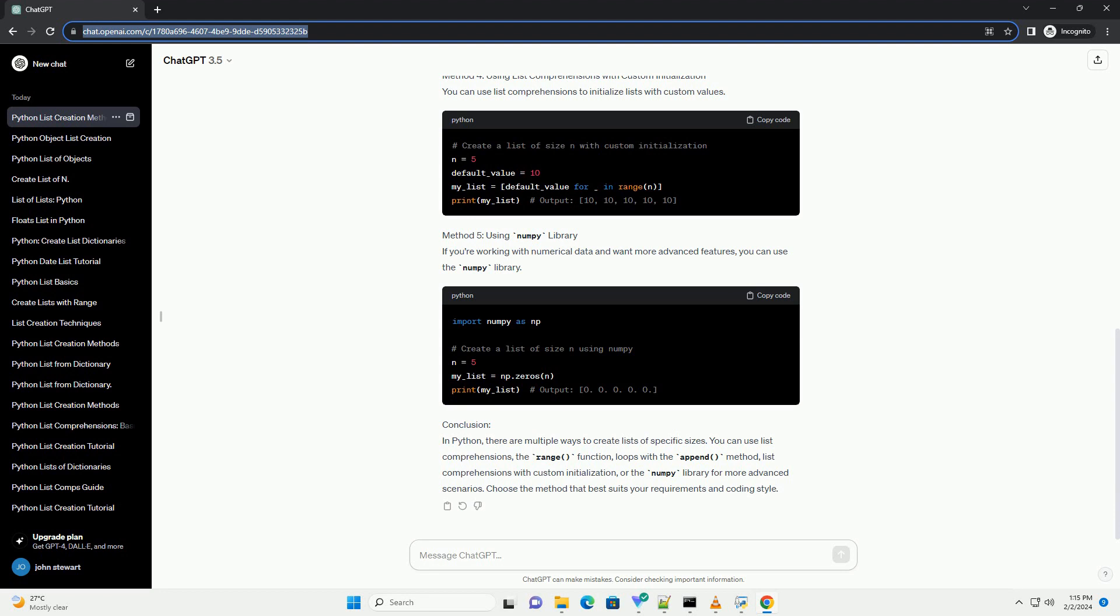Conclusion: In Python, there are multiple ways to create lists of specific sizes. You can use list comprehensions, the range function, loops with the append method, list comprehensions with custom initialization, or the Numpy Library for more advanced scenarios. Choose the method that best suits your requirements and coding style.